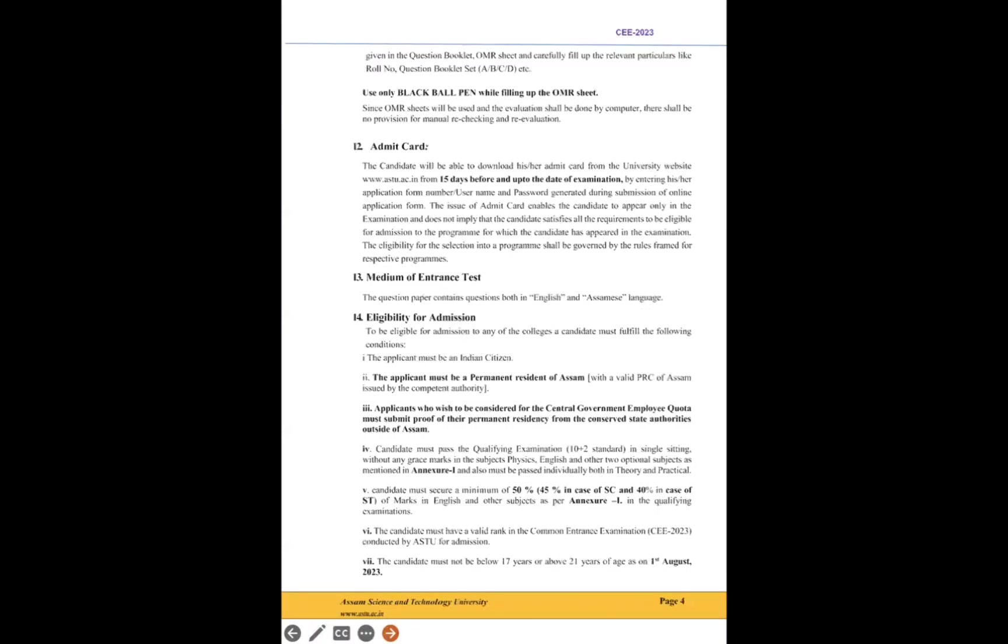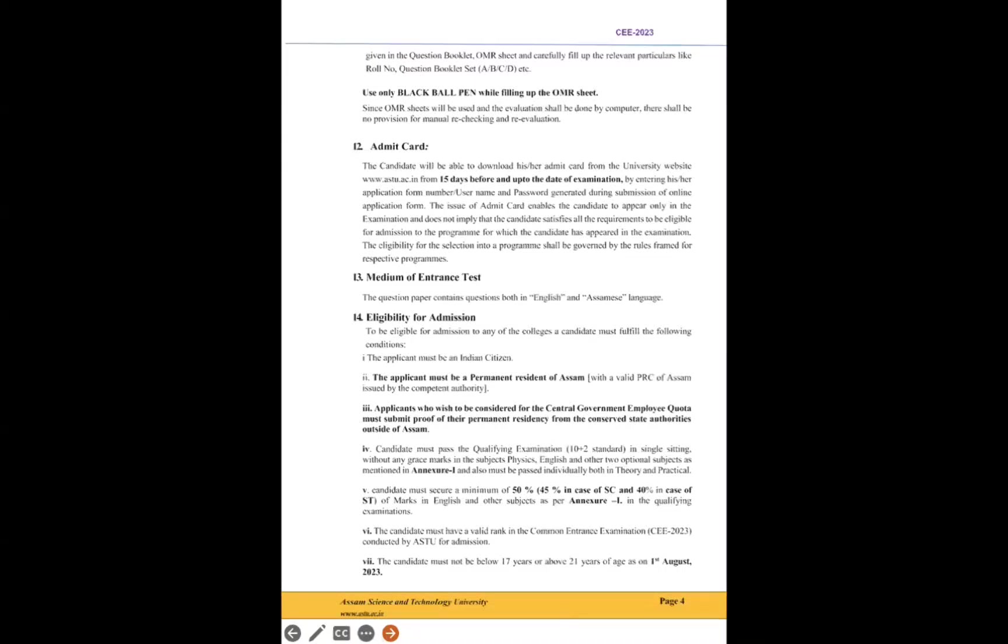Eligibility for admission—most important criteria. First point: Indian citizen, of course you have to be an Indian citizen. Second point is very very important: a valid PRC, permanent resident certificate. PRC is required. If you don't have it, then don't apply. Candidates must secure a minimum of 50% marks—for SC it's 45%, in case of ST it's 40%—marks in English and other subjects as per Annexure 1.